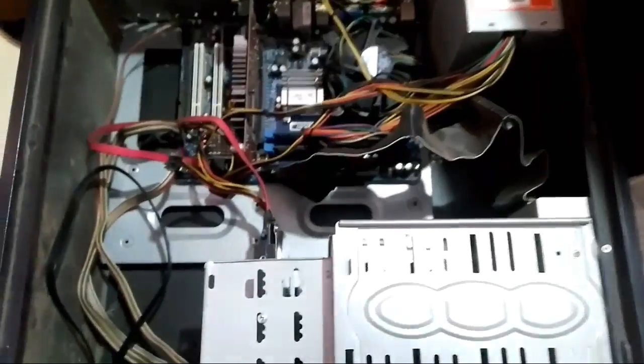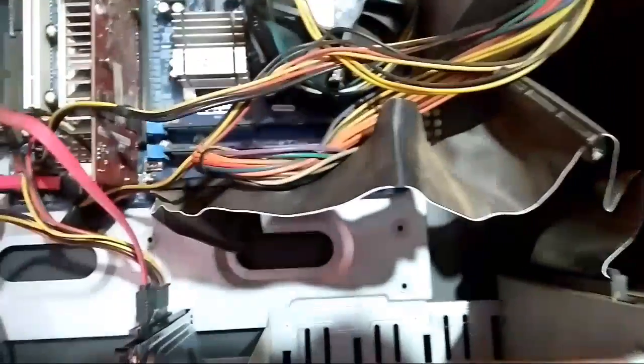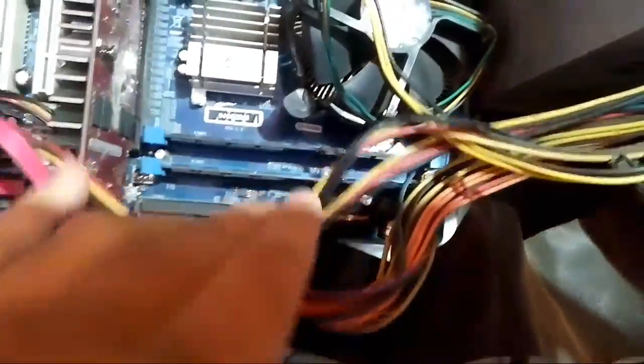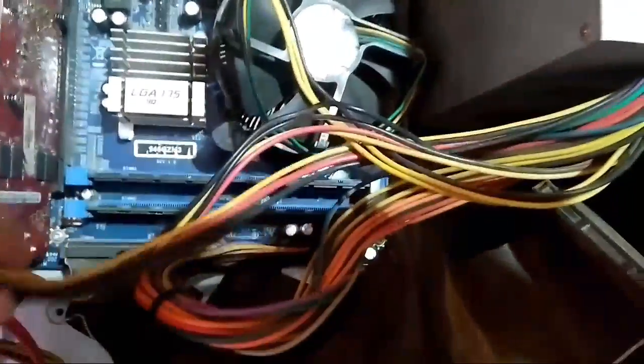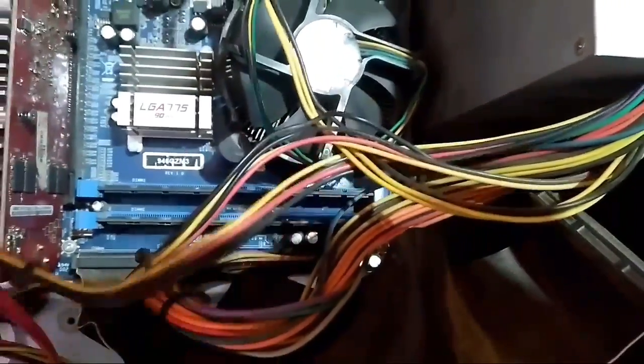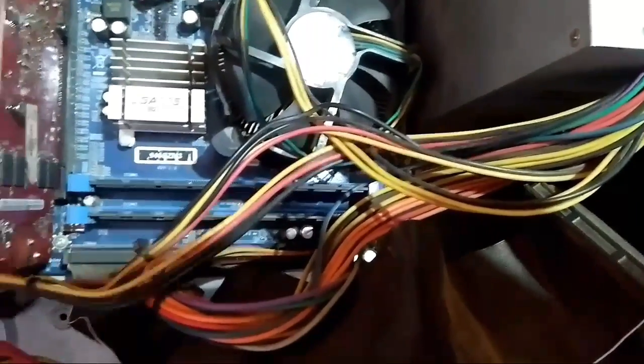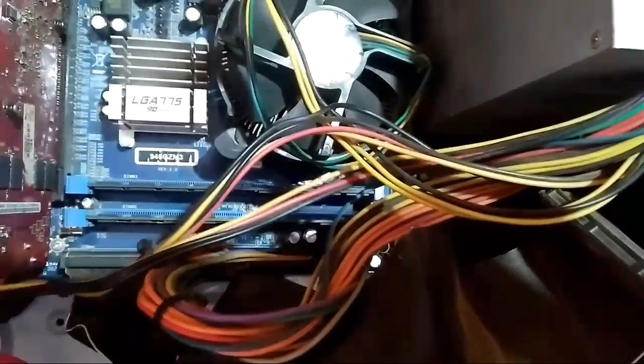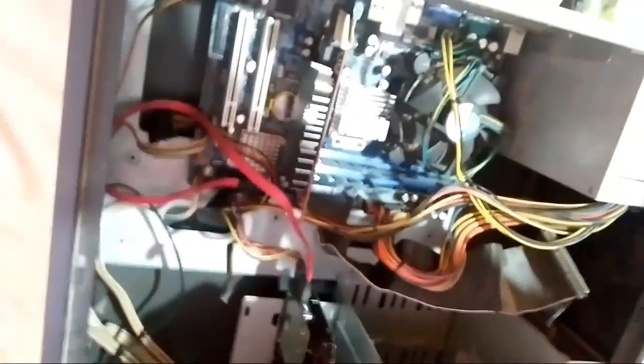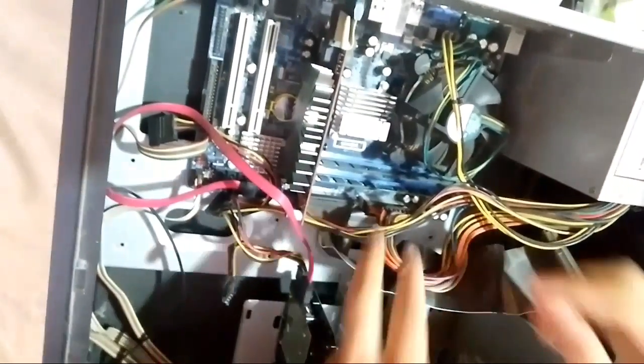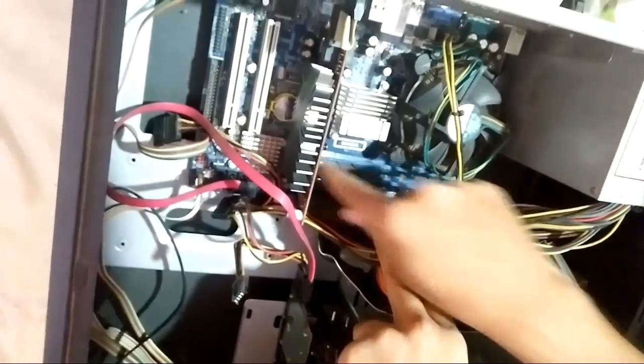I will show you how. First, unplug your CPU. The RAM is placed on our motherboard. In my motherboard, there are two RAMs, so I have to remove both of them one by one.